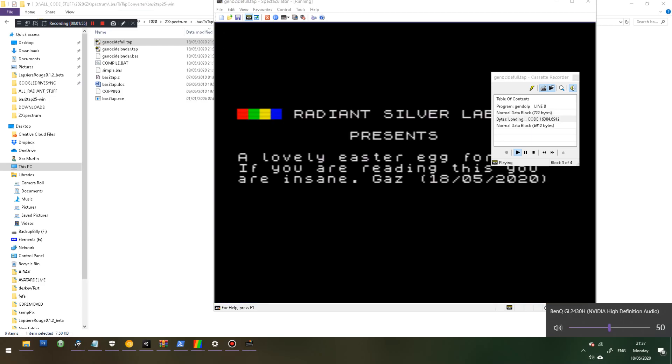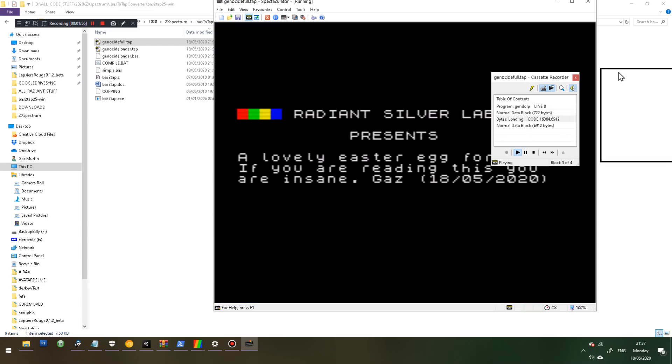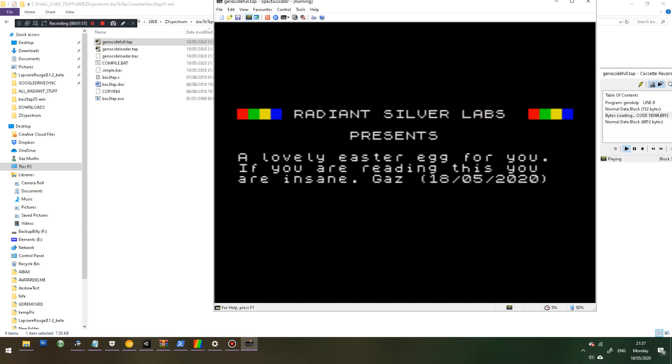And you can see I've got a little bit of text here. A lovely easter egg for you. If you're reading this, you're insane. After, I think how many seconds did I put in, maybe 10 seconds, then it will go on to displaying an image as well. And that's it.